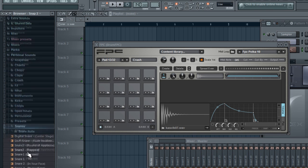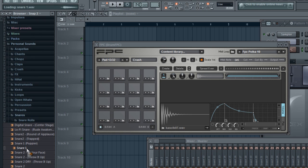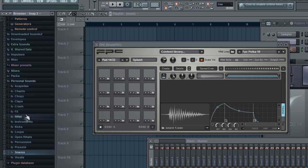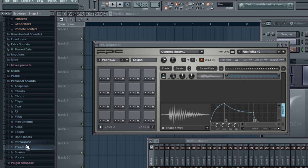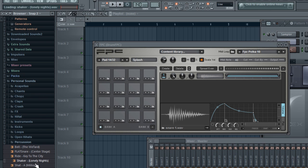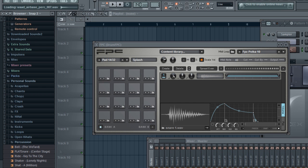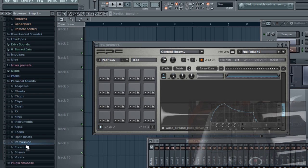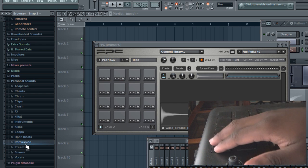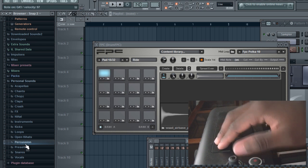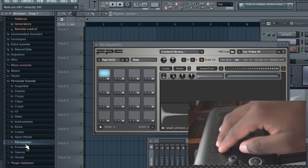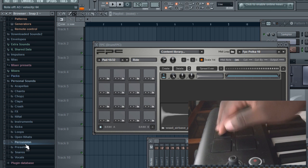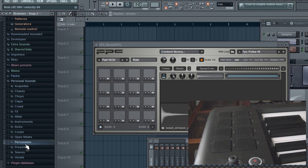But basically, now you can load in whatever sound you're looking for or you want to use, and yeah, that's really it. So now you can play it, which is pretty cool.